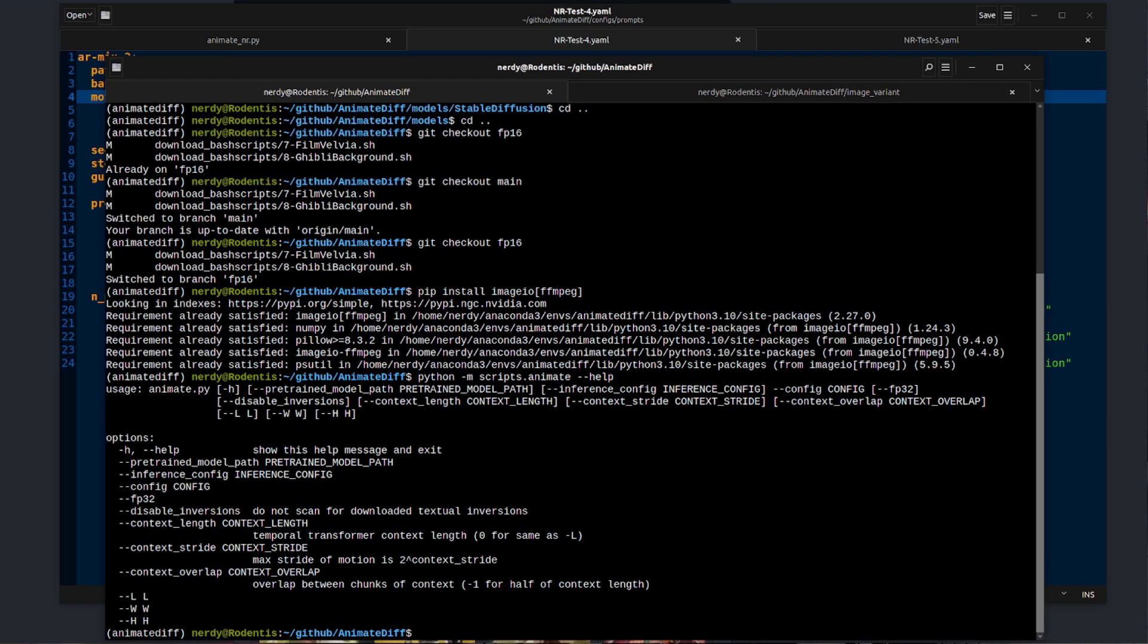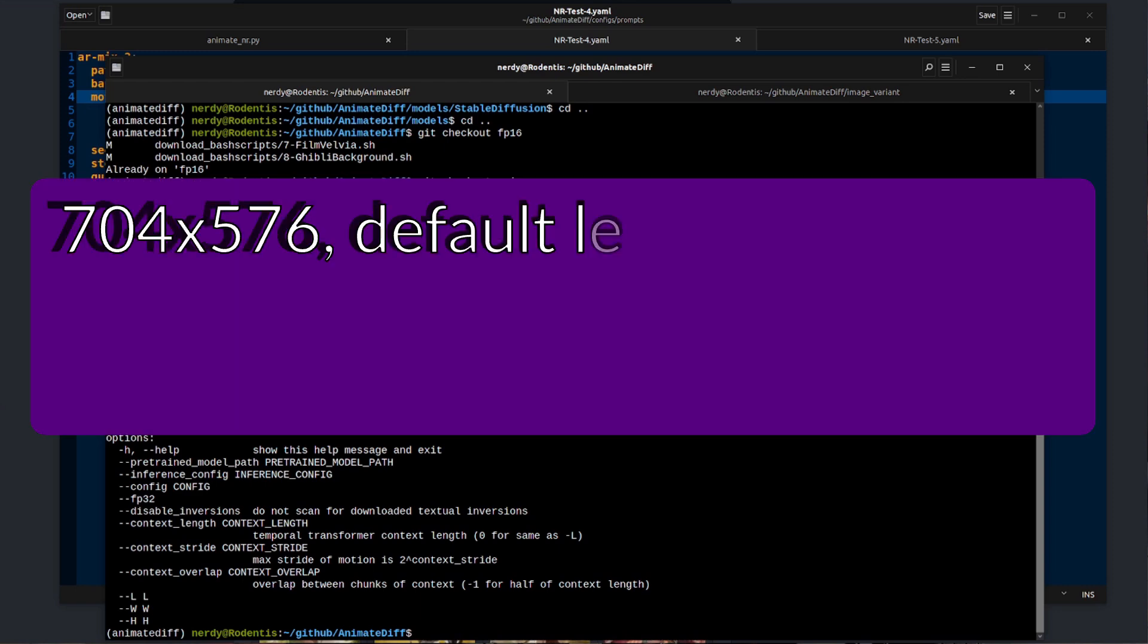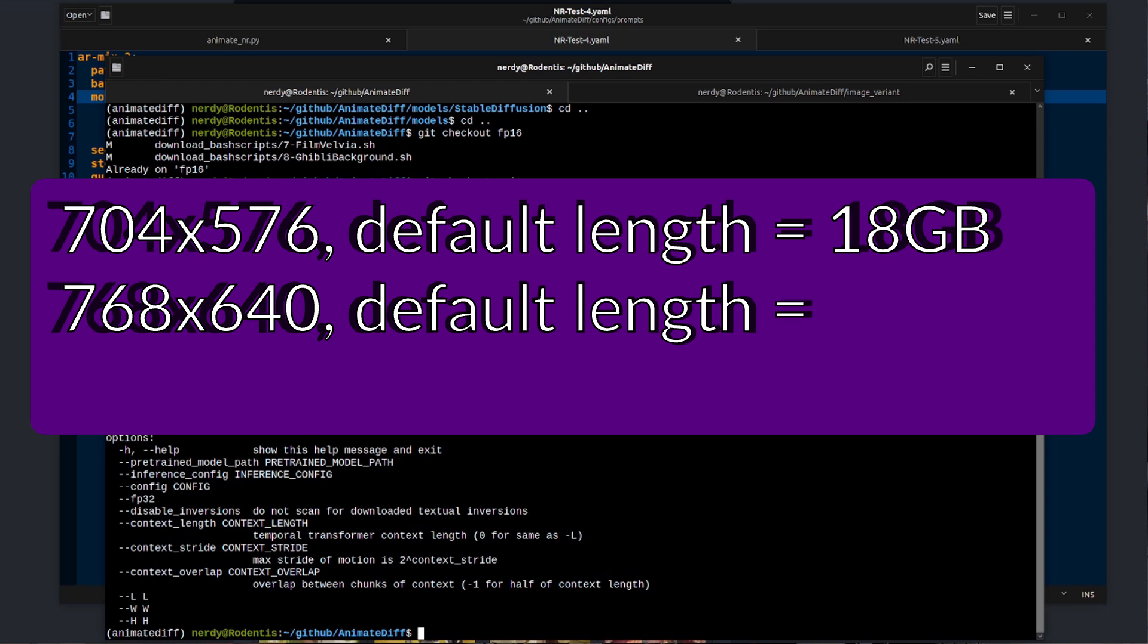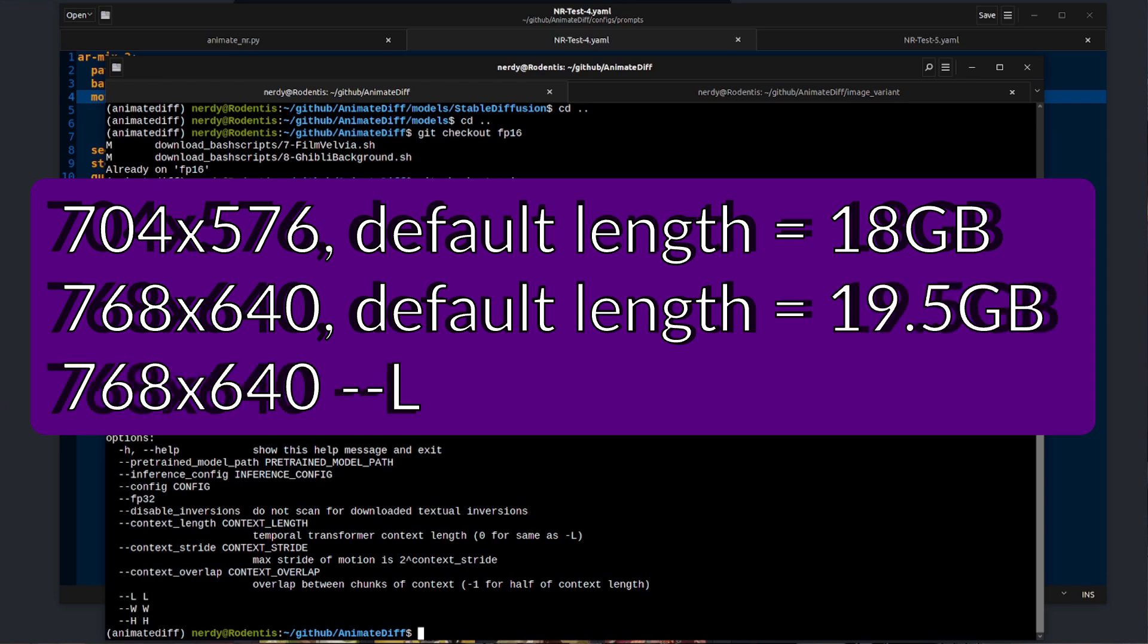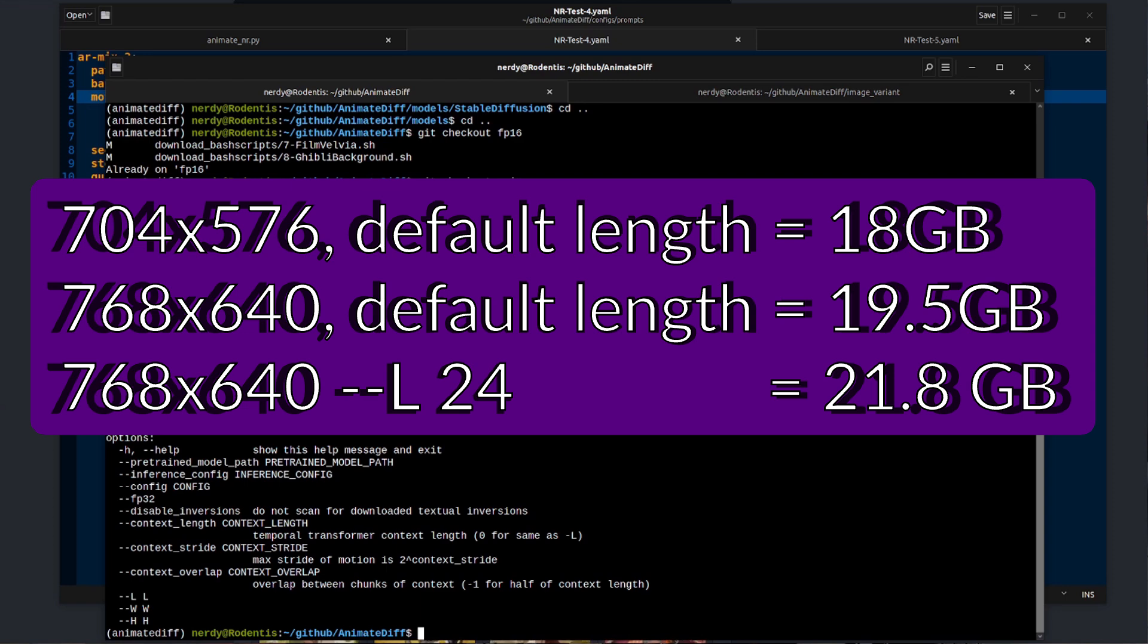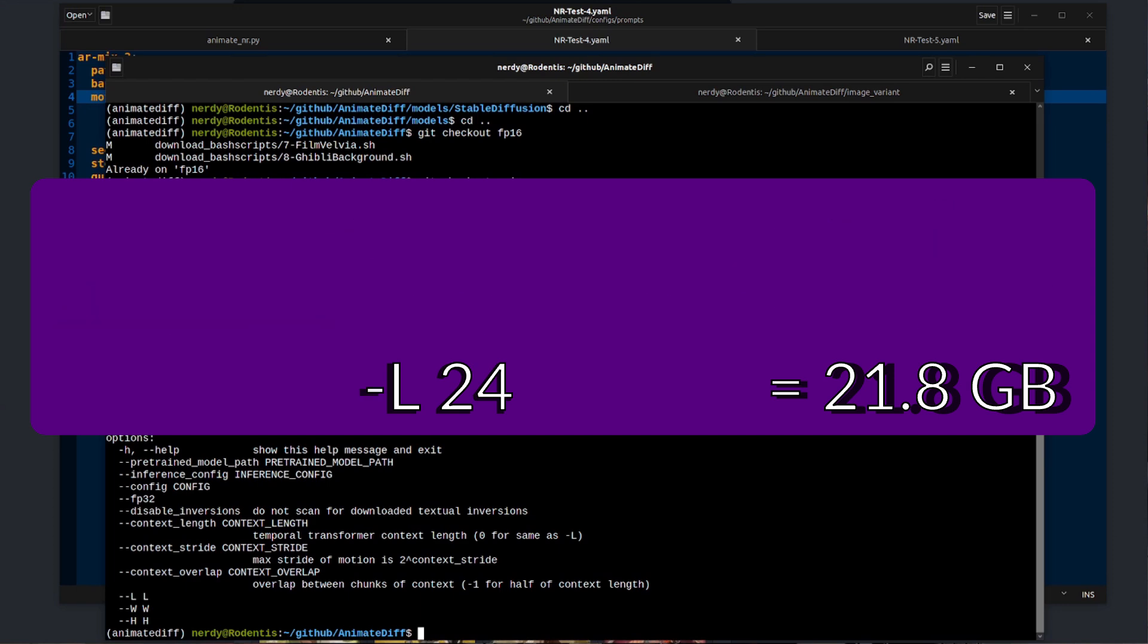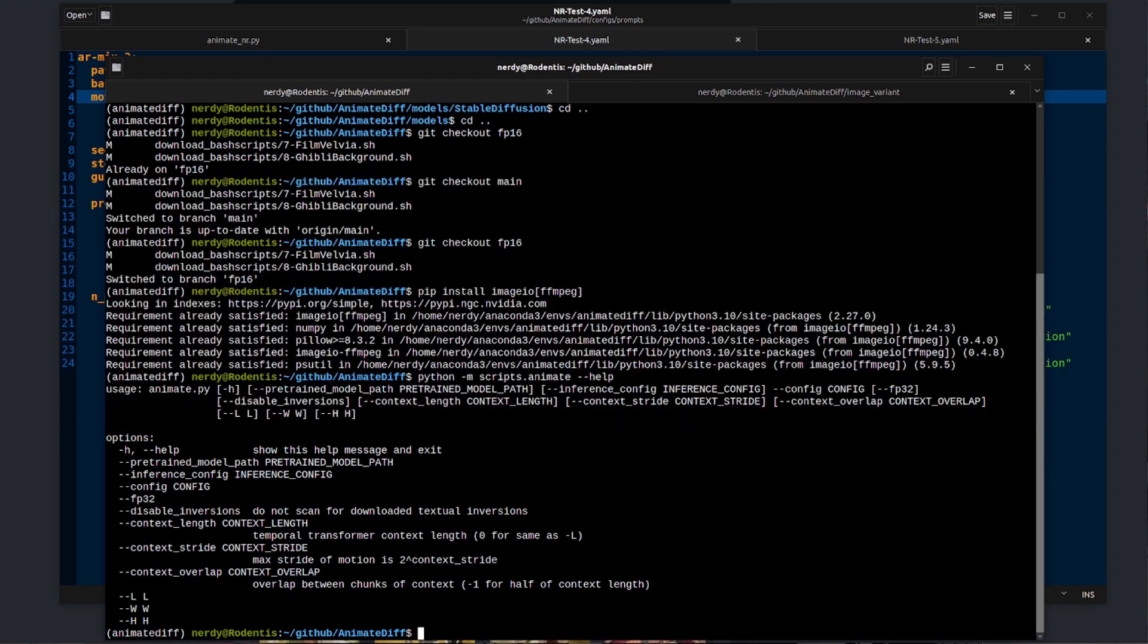Now of course the VRAM requirements do increase as the width and height increase. At 704 by 576 with the default length I was using 18 gig of VRAM. At 768 by 640 and the default length I was using 19 and a half gigs of VRAM. And 768 by 640 again but with a length of 24 used 21.8 gigs of VRAM. So you really are going to need something like a 3090 if you want to have longer videos and much larger resolutions.